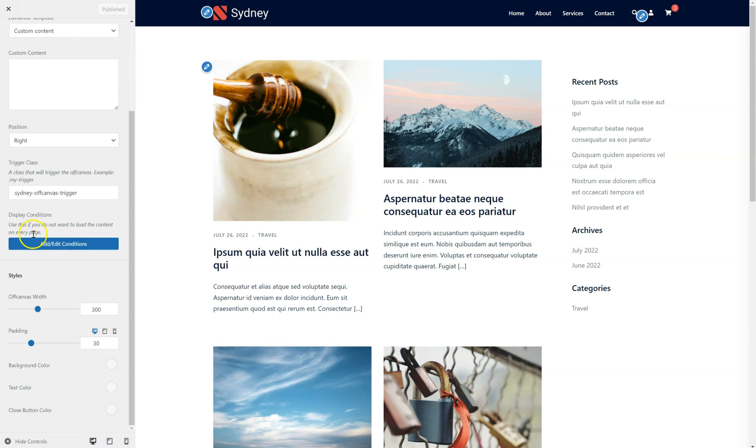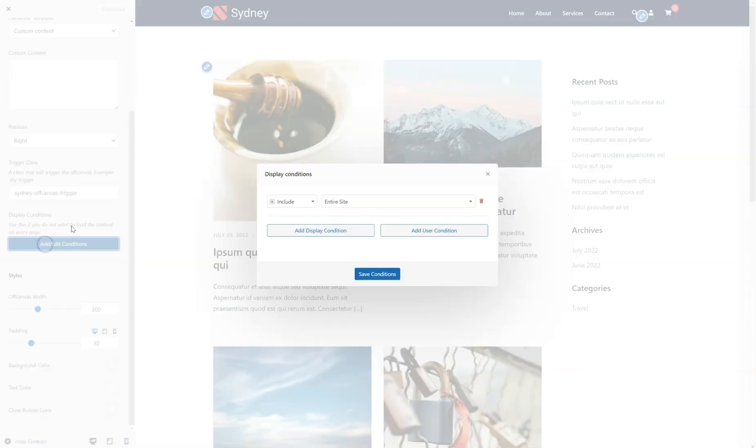We have the display conditions, so this is useful in case you don't need to display the off-canvas content on every page of your website. You just click here and select where you want to show it.